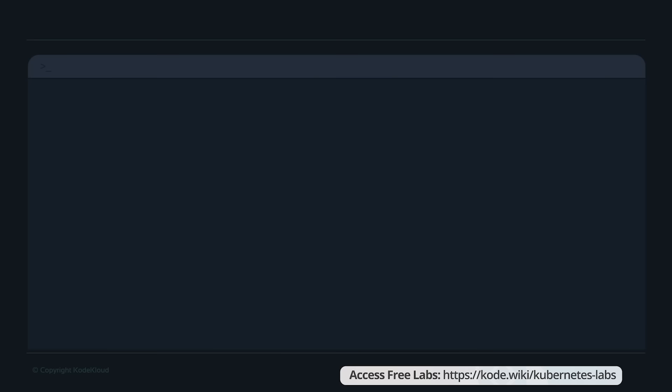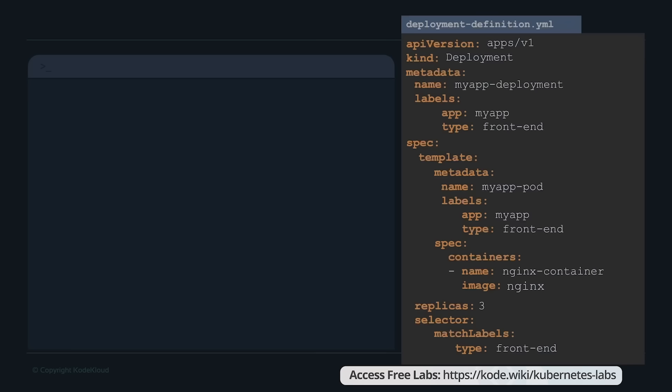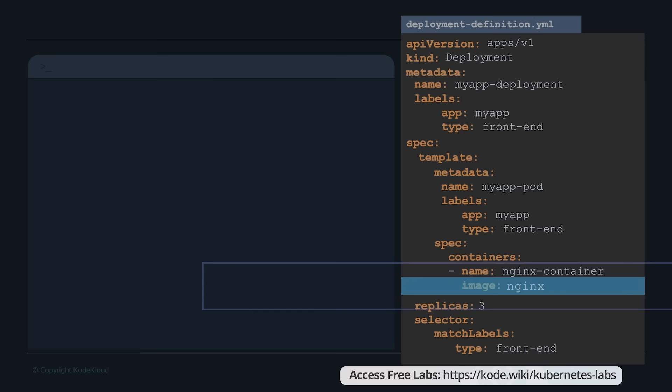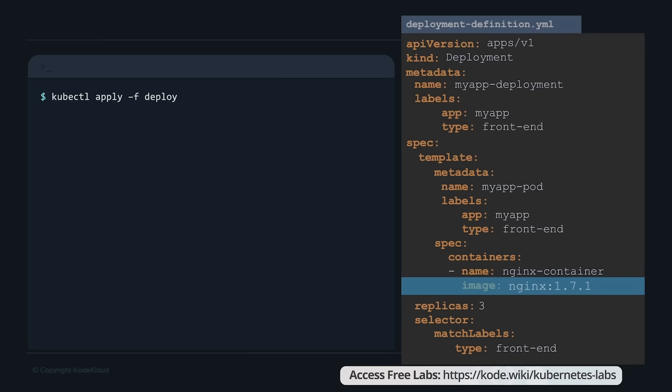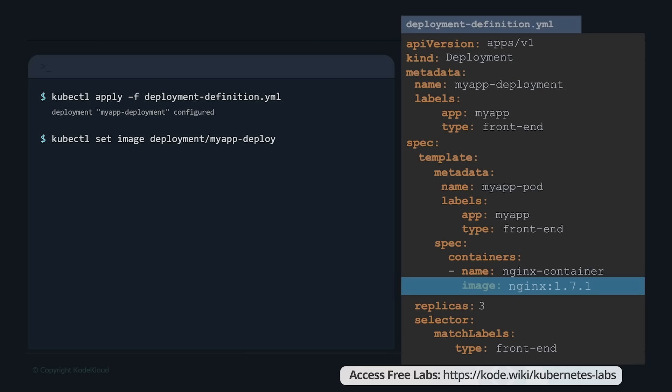To see all created objects at once, run kubectl get all. Once the deployment is created and you have a newer version of the app, one way to upgrade is to update the deployment definition file with the new image name and run kubectl apply. The imperative approach would be to use kubectl set image, specifying the deployment name and the image name in the format container-name=image-name. It's time for the deployments lab — click on the link and enroll for free. In this lab you'll work on creating deployments and deploying applications to a Kubernetes cluster.